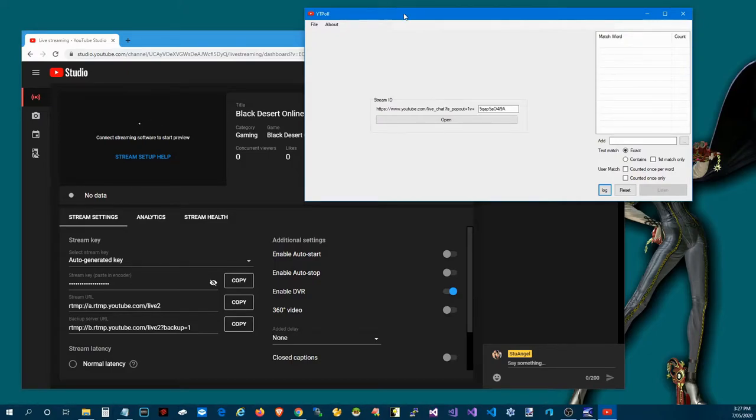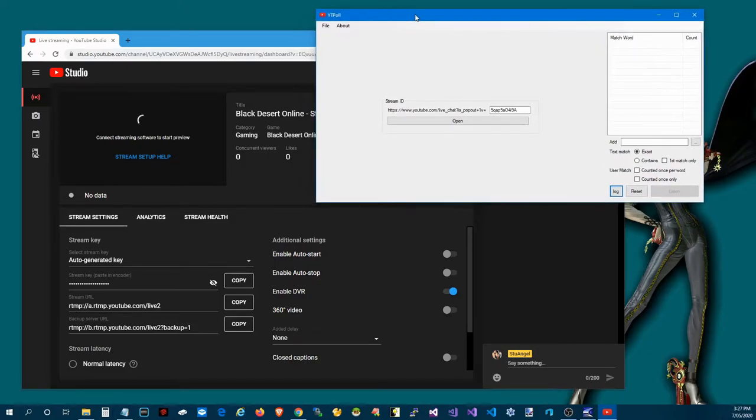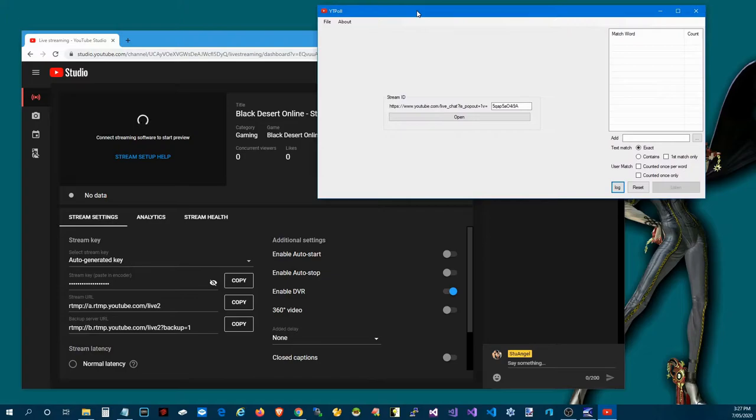So the general idea is that it sits there as a bystander, it just listens to the chat and looks for particular keywords.